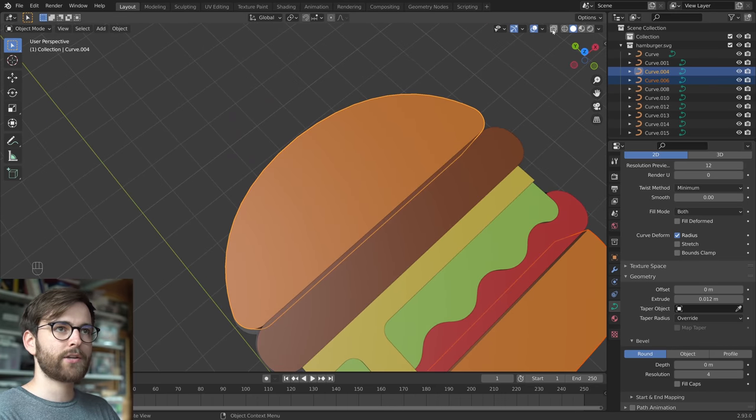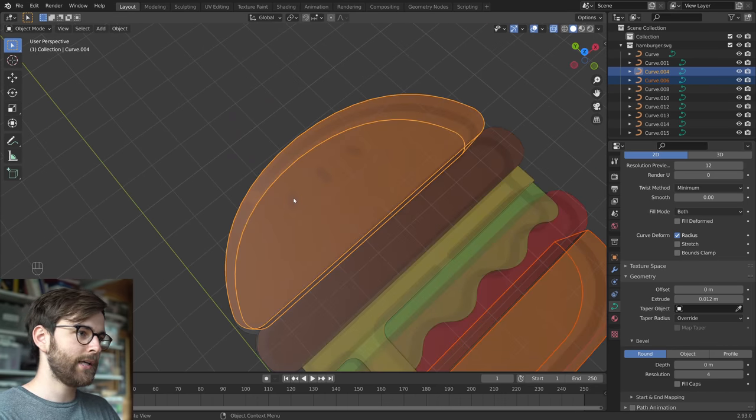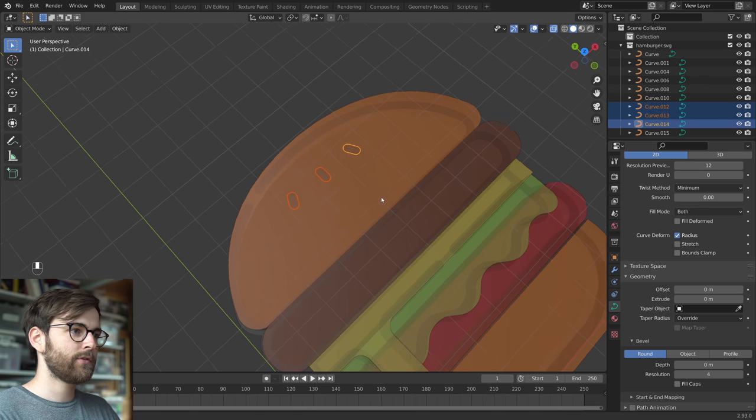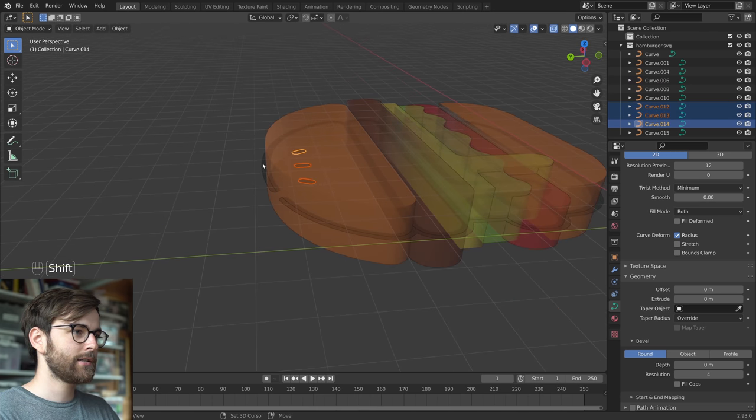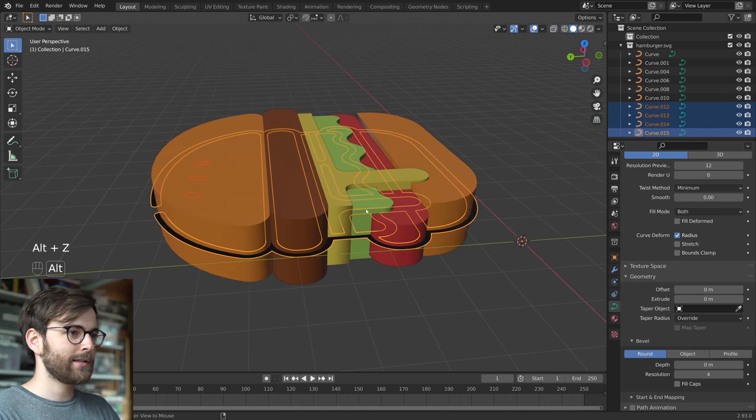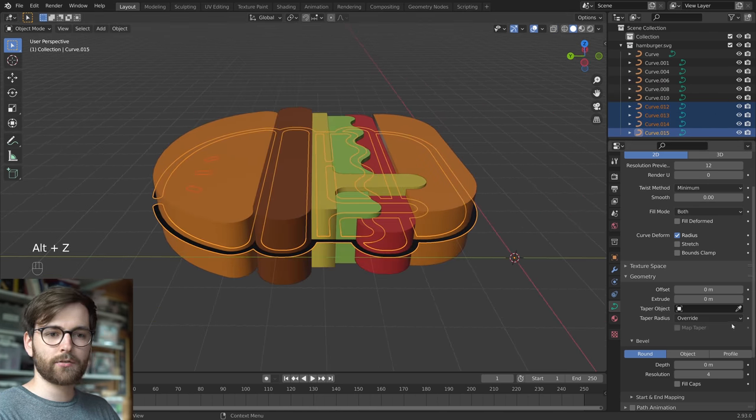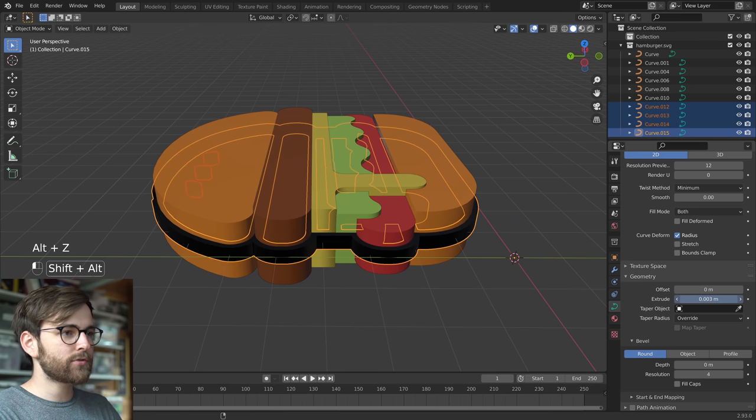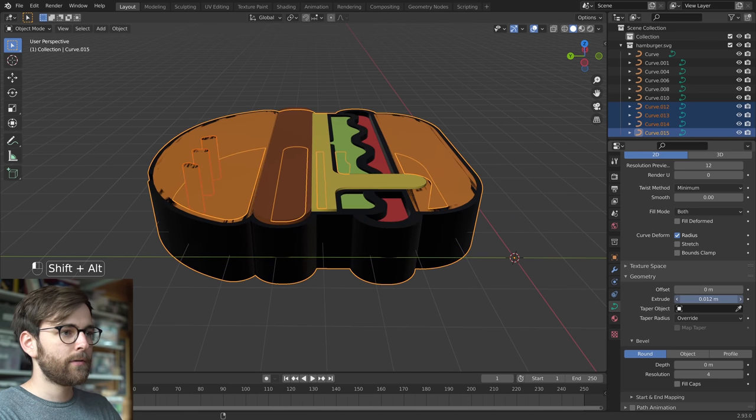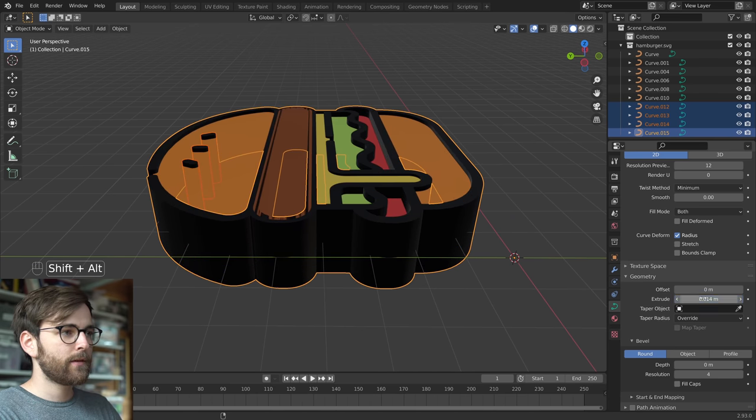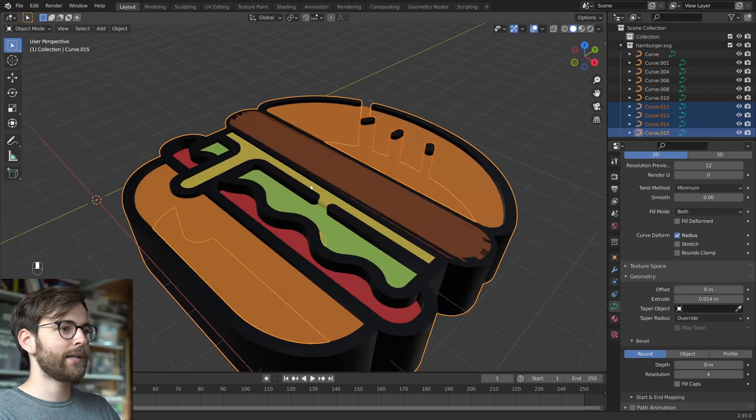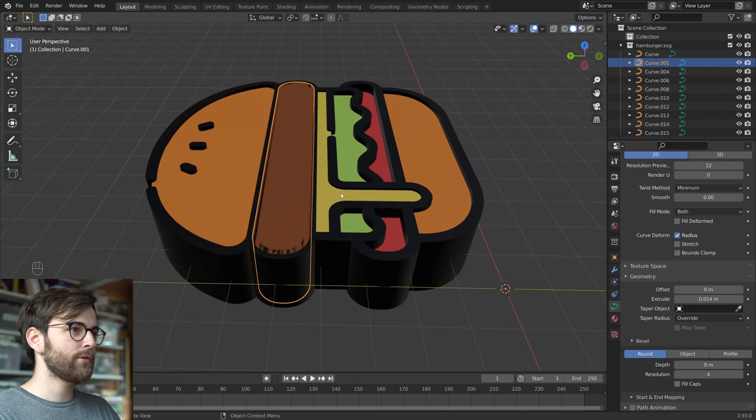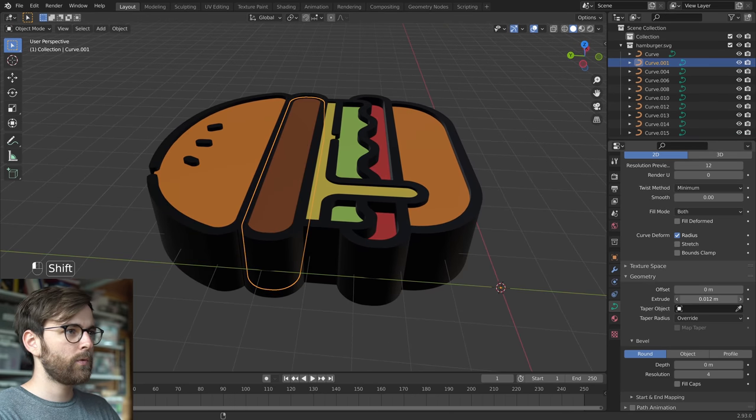And there are some seeds here. So let's go into X-ray vision, Alt-Z and hold down Shift to select these. Select the edge and hold down Alt, Shift and Extrude. And we got ourselves a 3D burger. Oh, some overlap here. There we go.